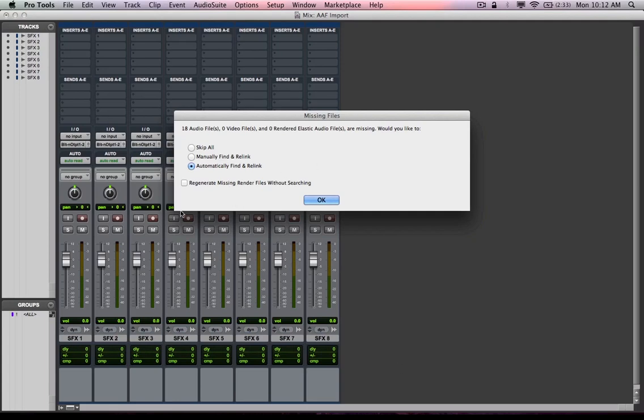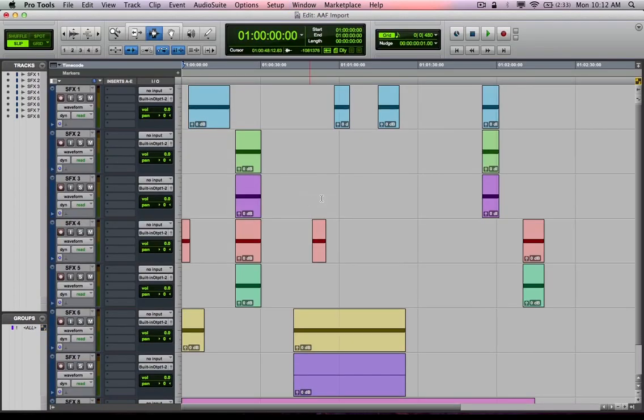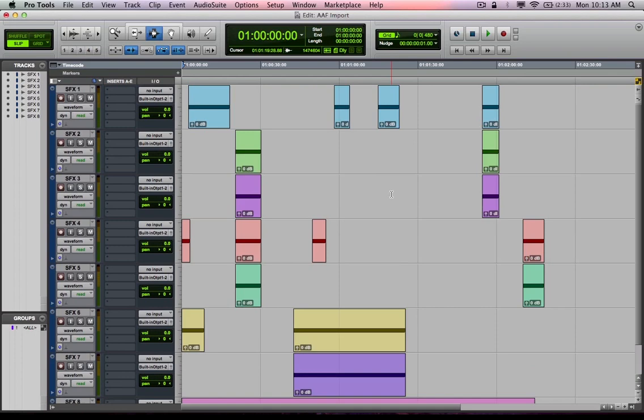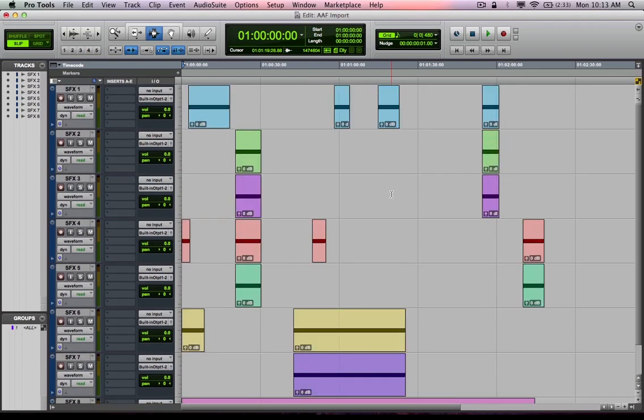And you'll notice now I have the tracks imported. It's going to say, hey, I can't find the audio files. It'll look for them and automatically find a relink. If I switch over to my edit window, you'll see that it found them real quick. So don't get too worried about the can't find the audio files automatically find a relink. It'll find them. That's the job of the software and it will find them just fine.